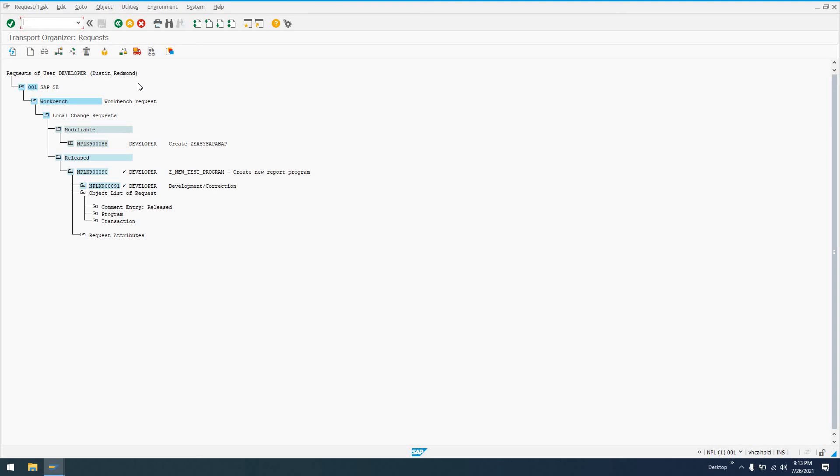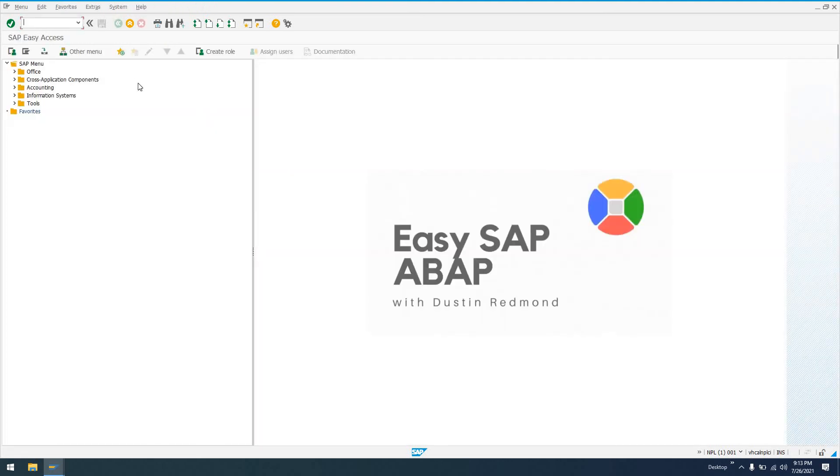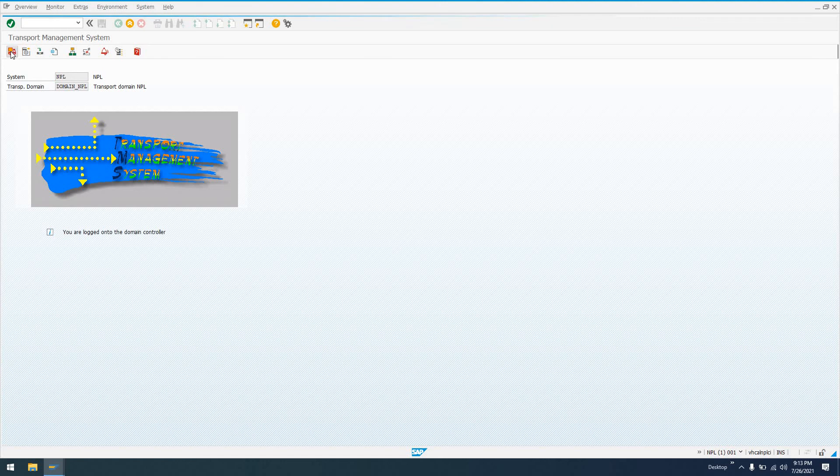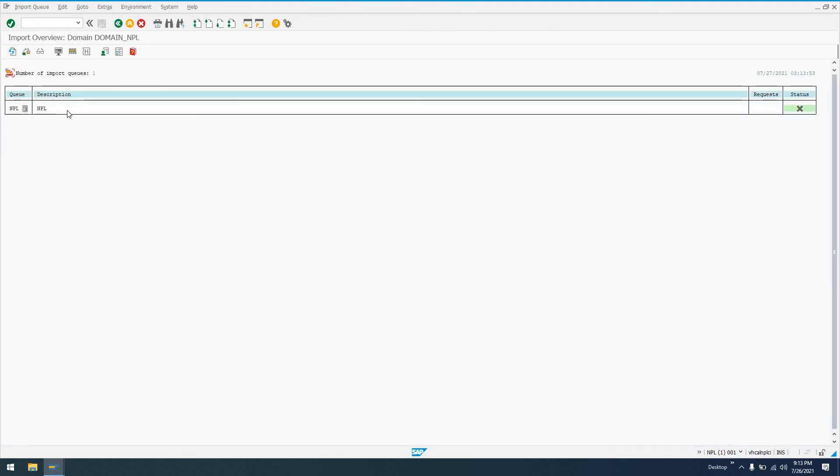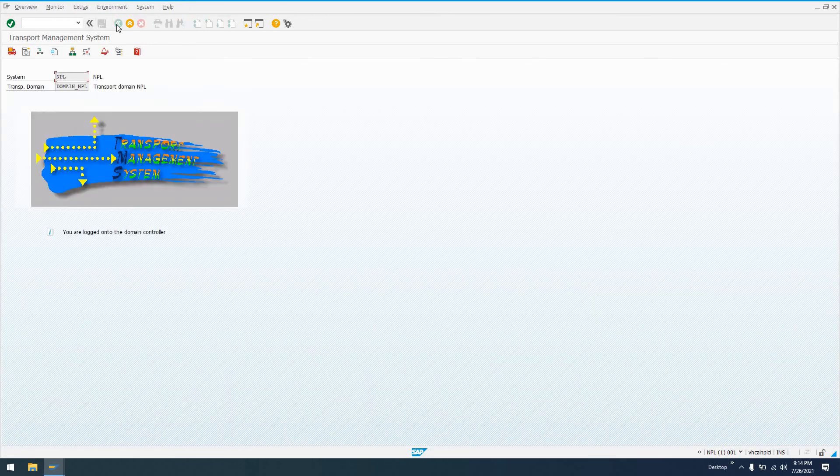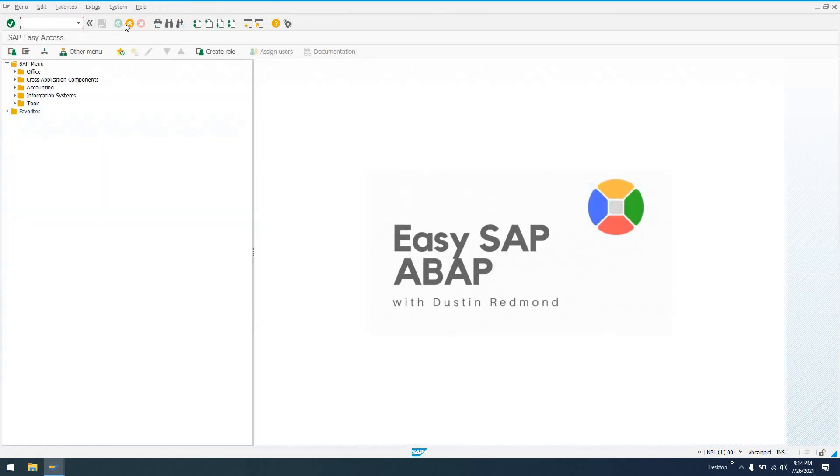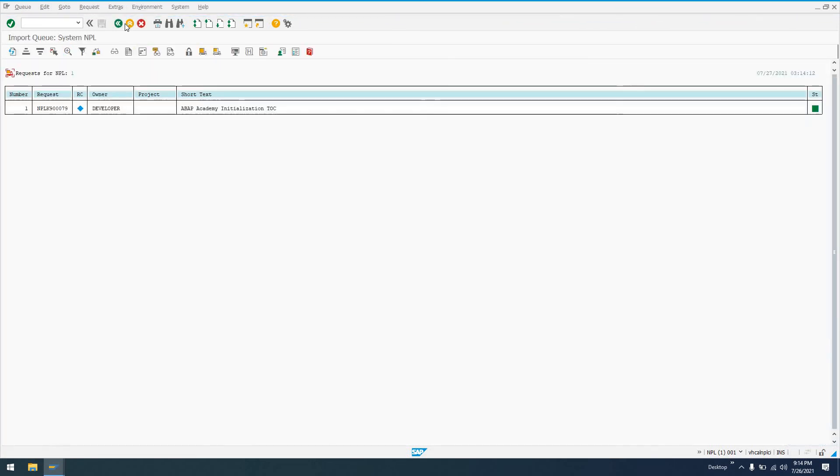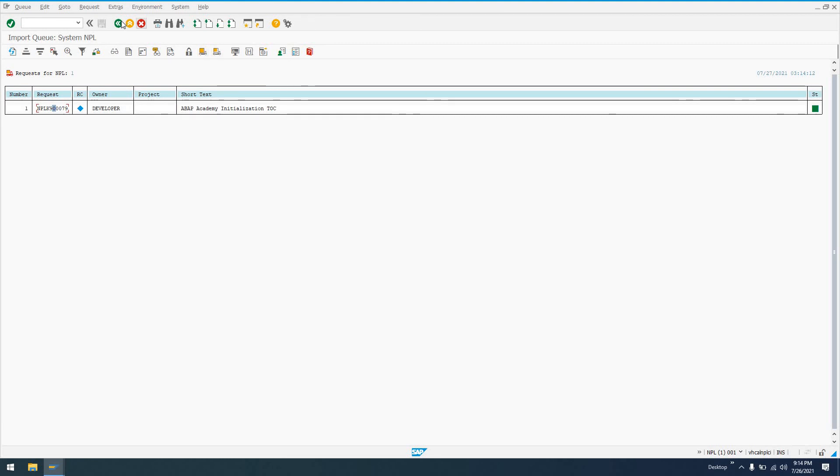So in our quality assurance system, we would then be able to go to STMS, which is our transport management system. We go to import overview. And we would see our request in here. Since we released this to not the current system, our development system, if we ran the same transaction code, STMS, or there's actually a shortcut, STMS_IMPORT, go ahead and just run that. It's going to show us all of the transport requests that we can then import this request into that system.